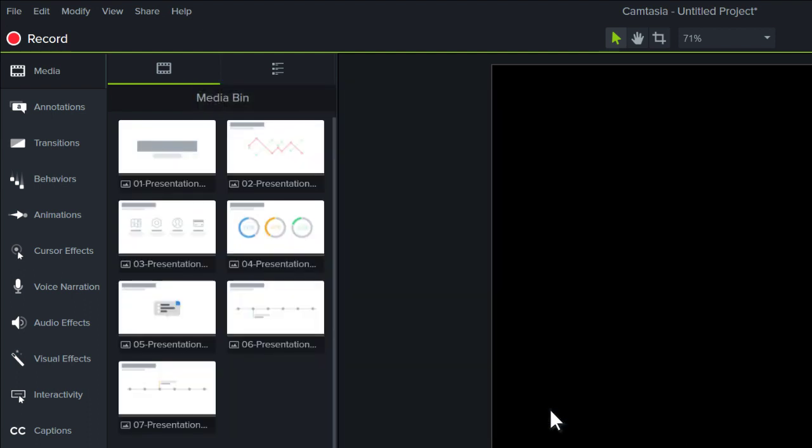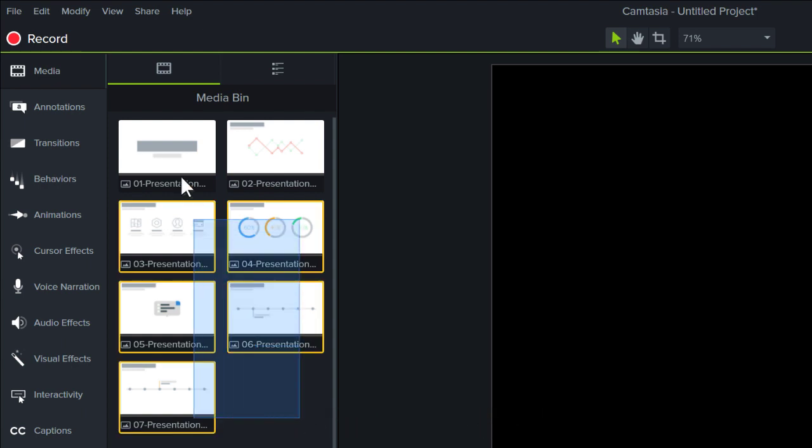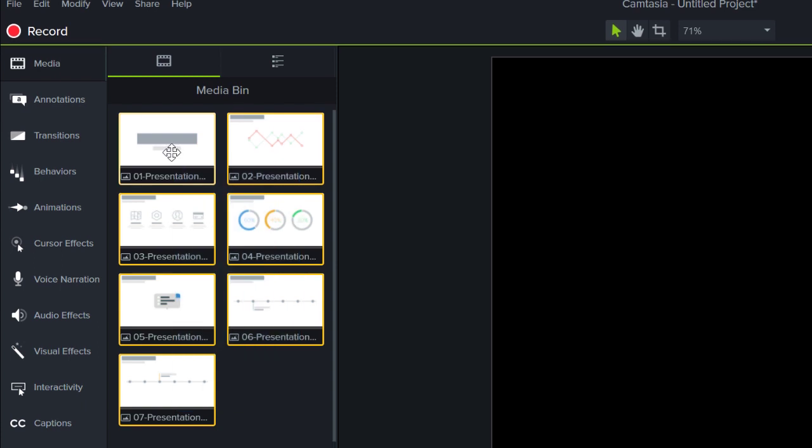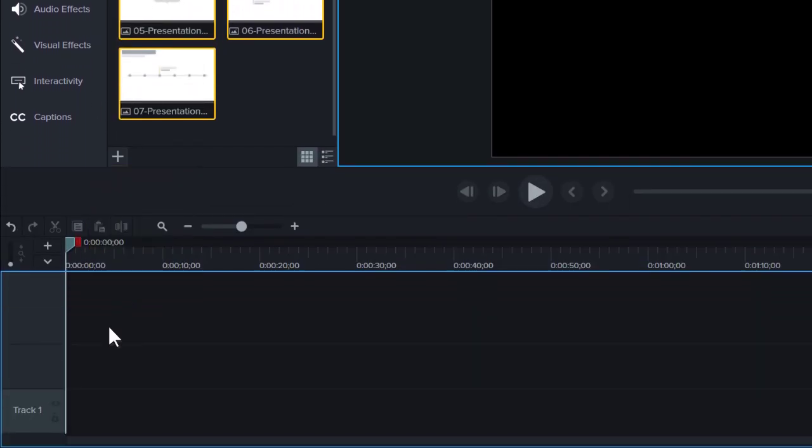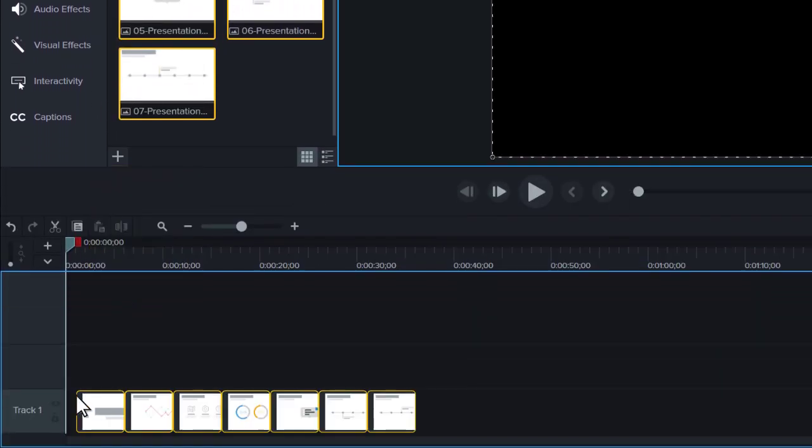Camtasia converts the slides to individual images and adds them to the media bin. You can now add the images to the timeline and edit them like any other media in a project.